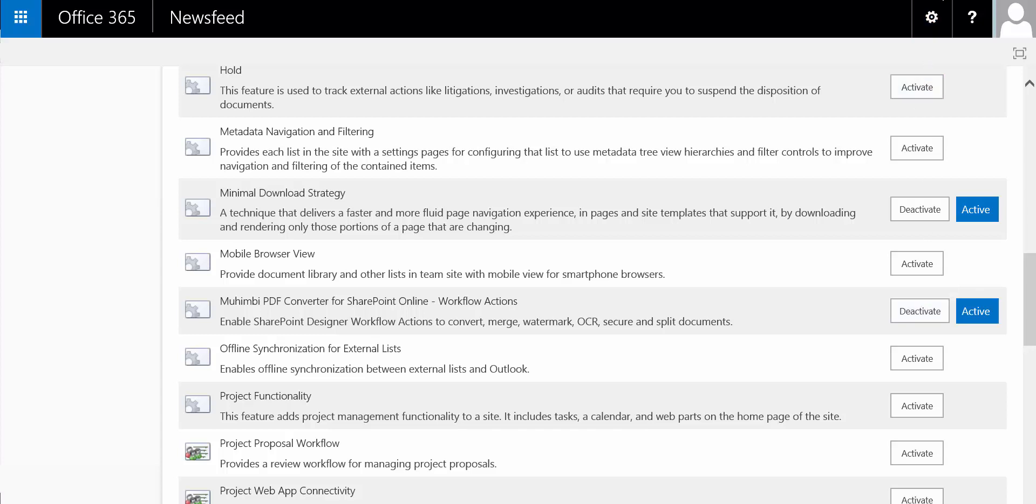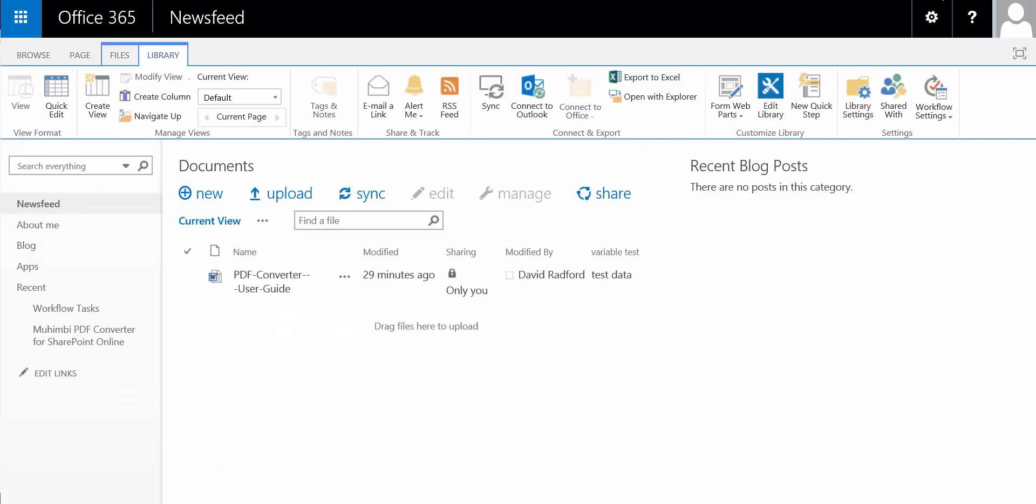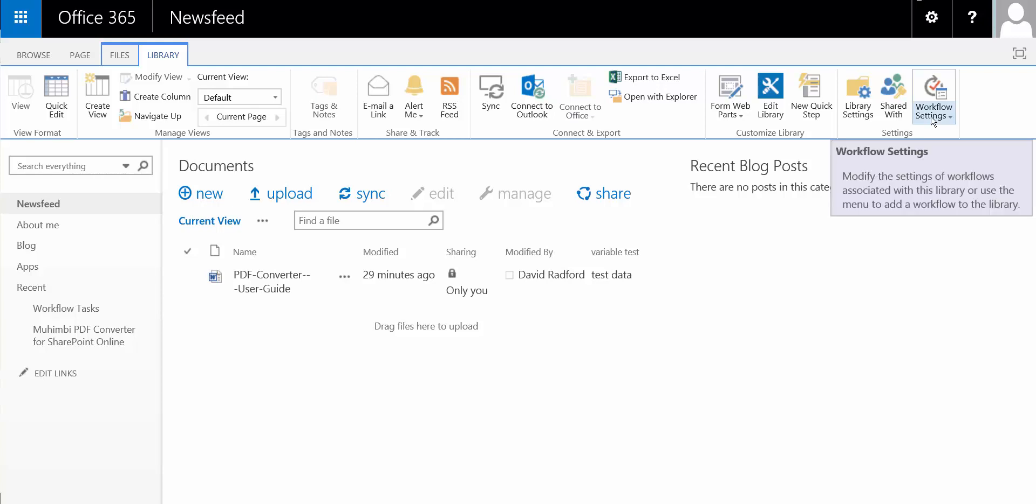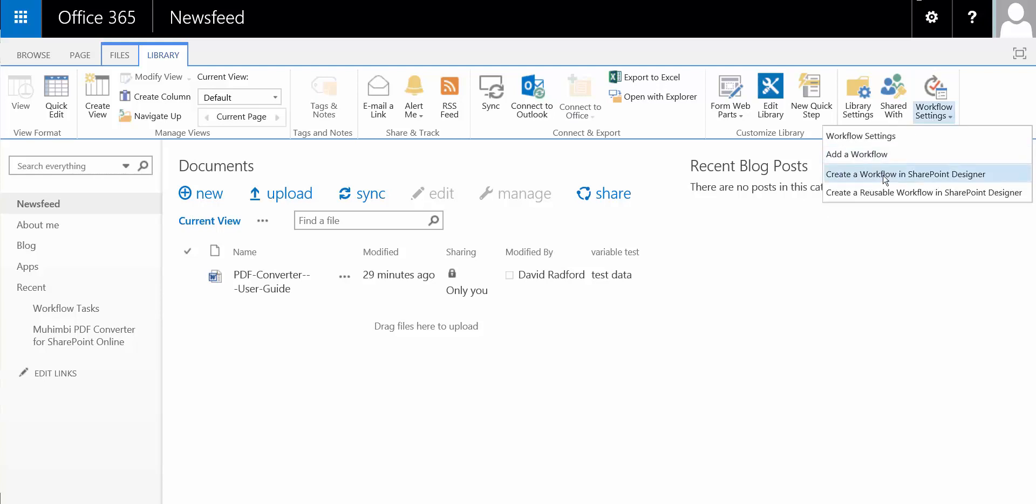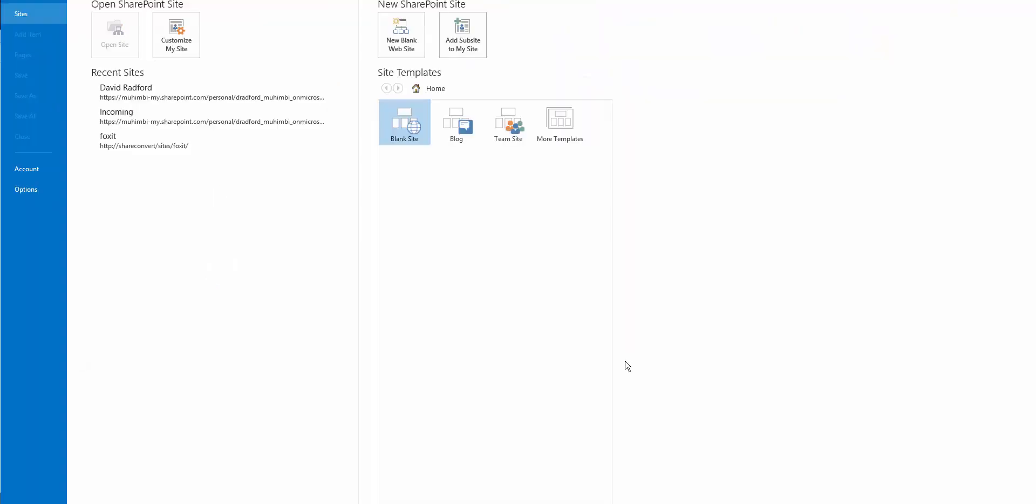So what we do is we go back to our library, and since we're running this in Internet Explorer, we can actually go into the SharePoint Designer directly from the website. However, if you're using a different browser, you'll need to launch SharePoint Designer manually.